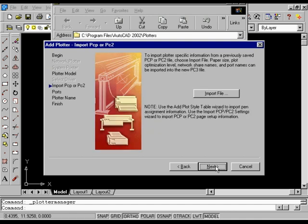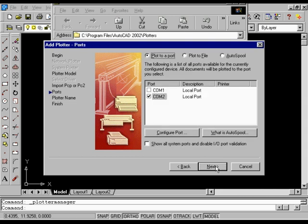On the Import page, you do not need to import previously saved plotter information, so choose Next. On the Ports page, select Com2 to specify the port to which the plotter is attached, and then choose Next.